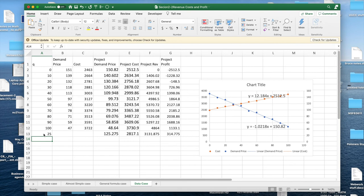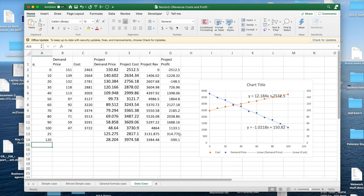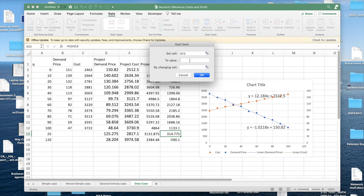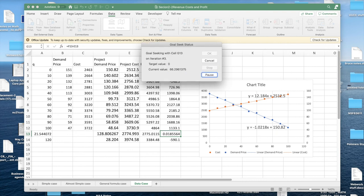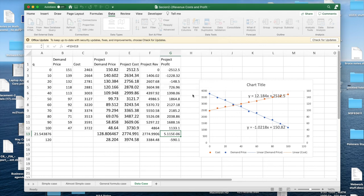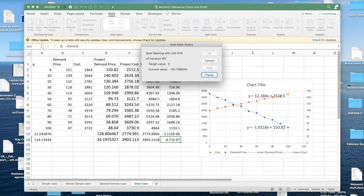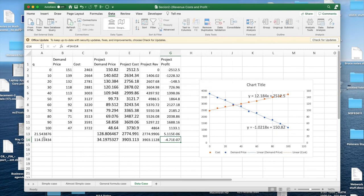I go in and do my data. What-if analysis goal seek. I'd like to change G13 to 0 by changing A13, and it's at 21. Similarly, I'm going to go into my what-if analysis with goal seek and change G14 to 0 by changing A14. And so I see I have a breakeven point at 21.54 and at 114.